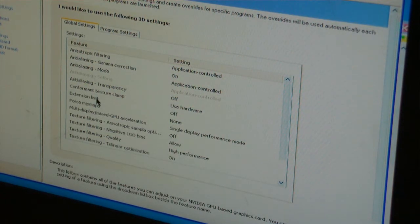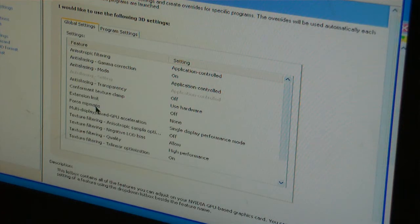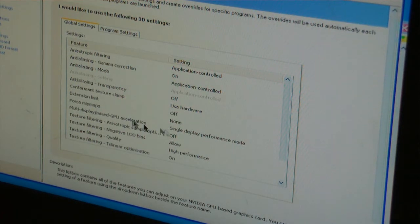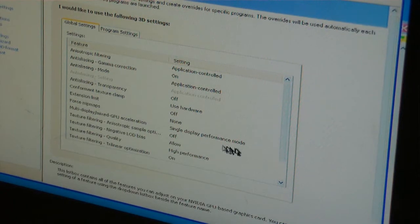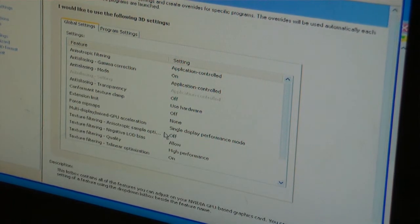Use hardware extension limit off, force mipmaps none, multi-GPU blah blah blah, single performance.